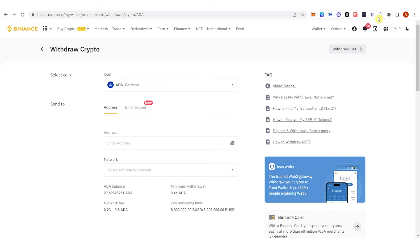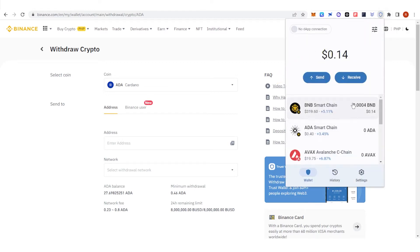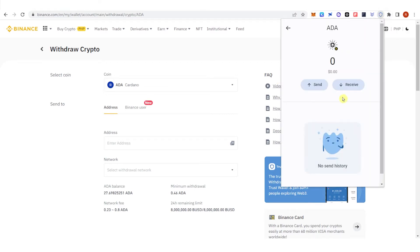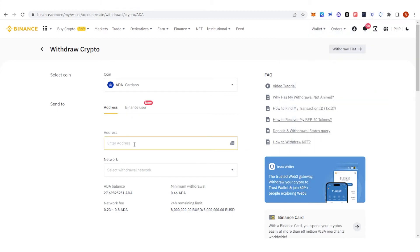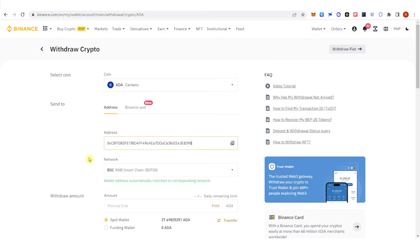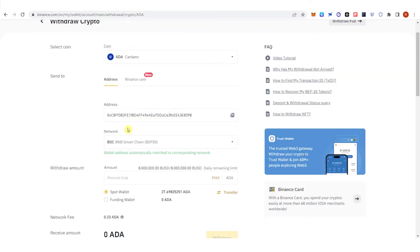So go to your Trust Wallet and click here, click receive, copy the address, paste it here and you don't need to change the network because the wallet address automatically matches the corresponding network which is the BSC.